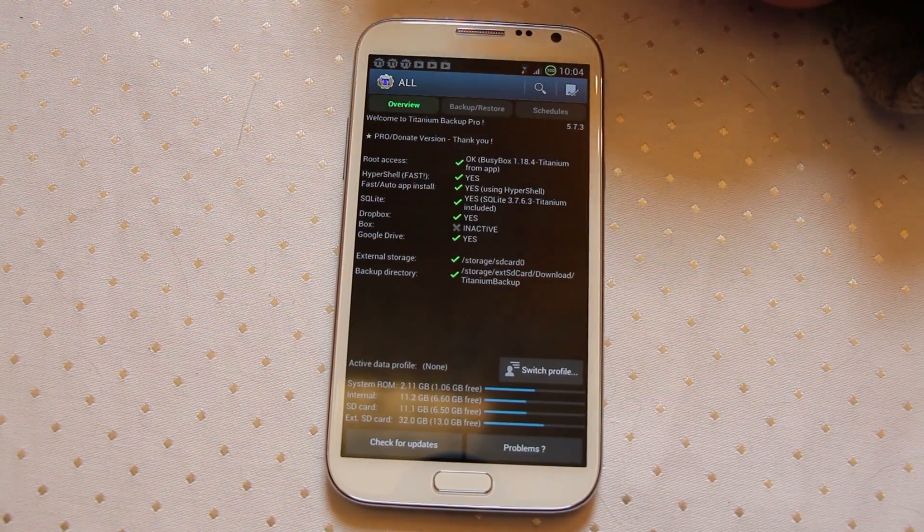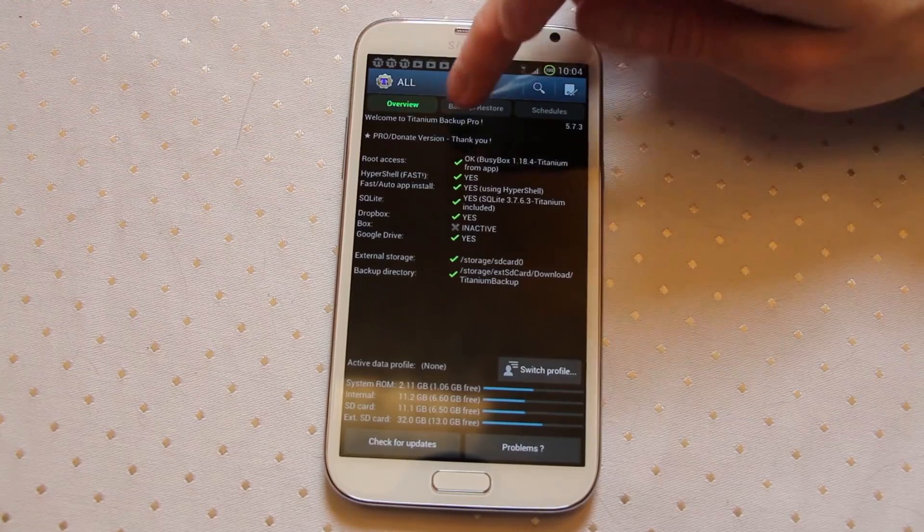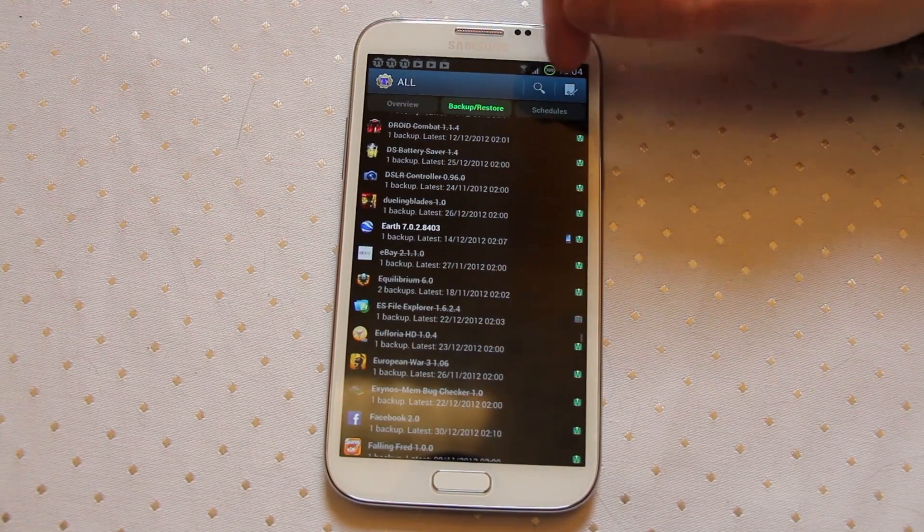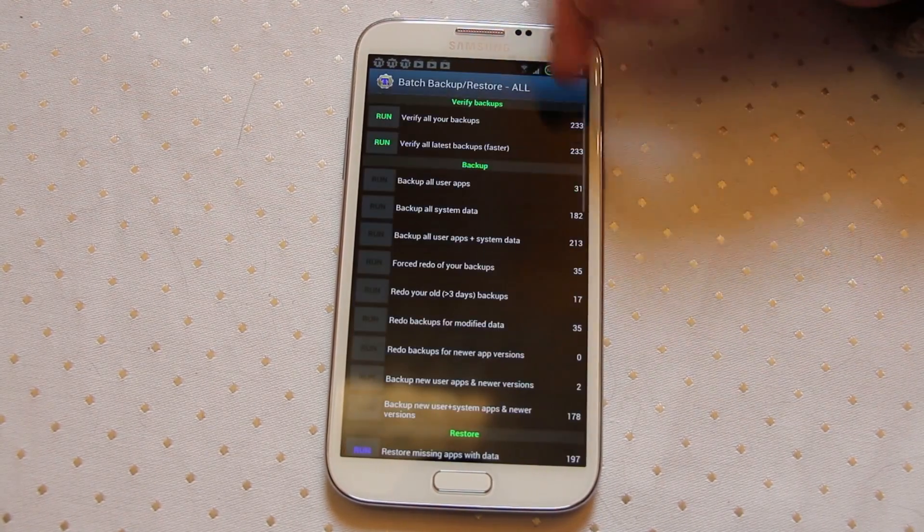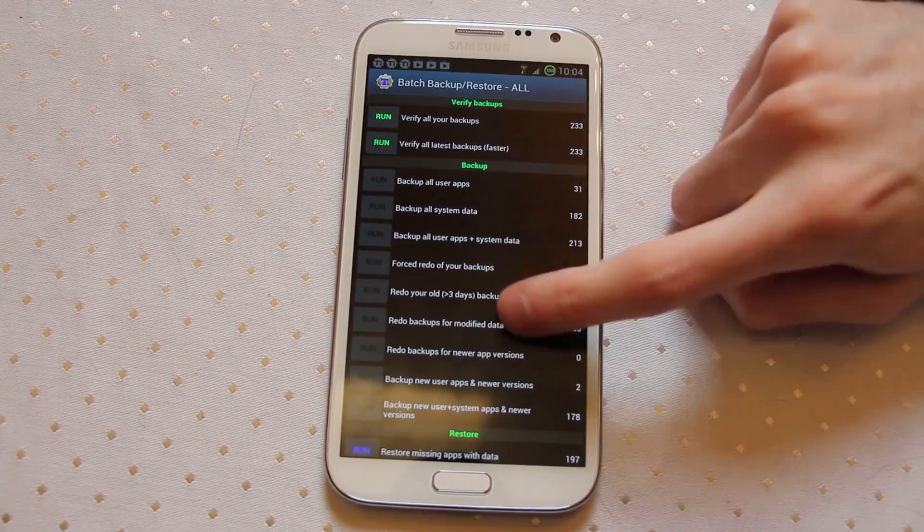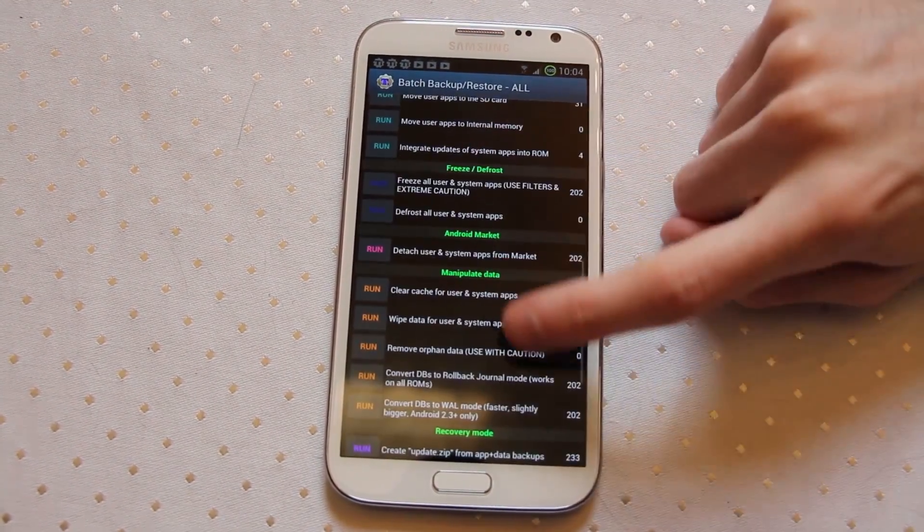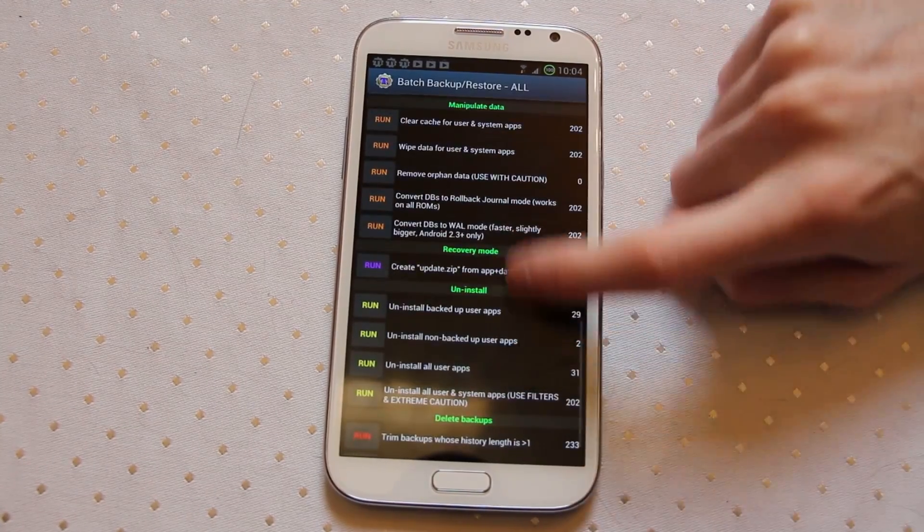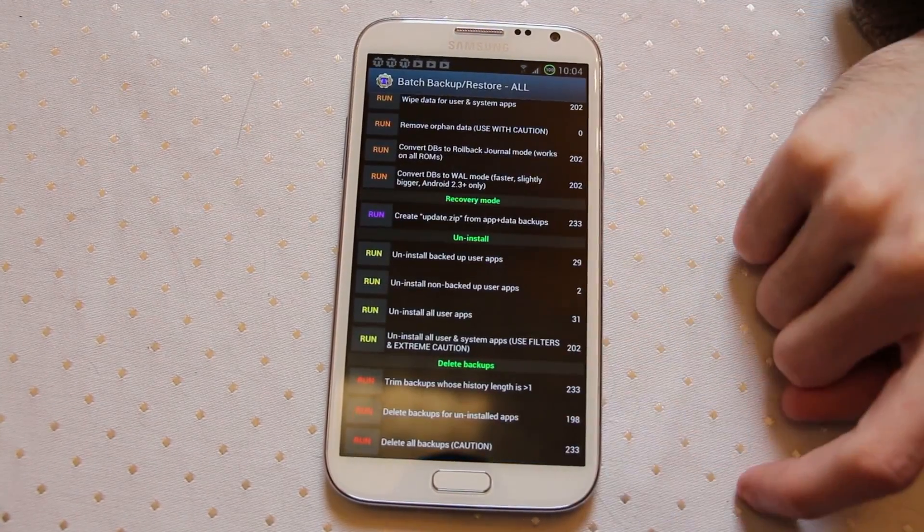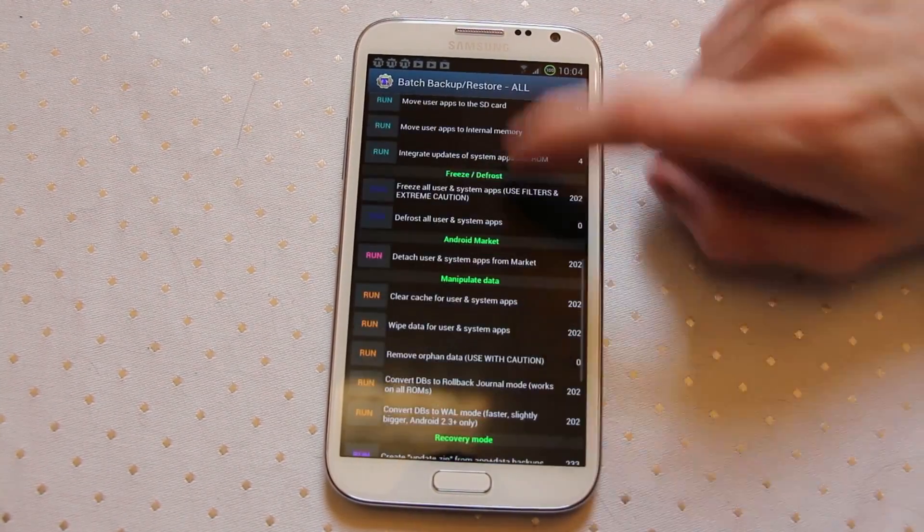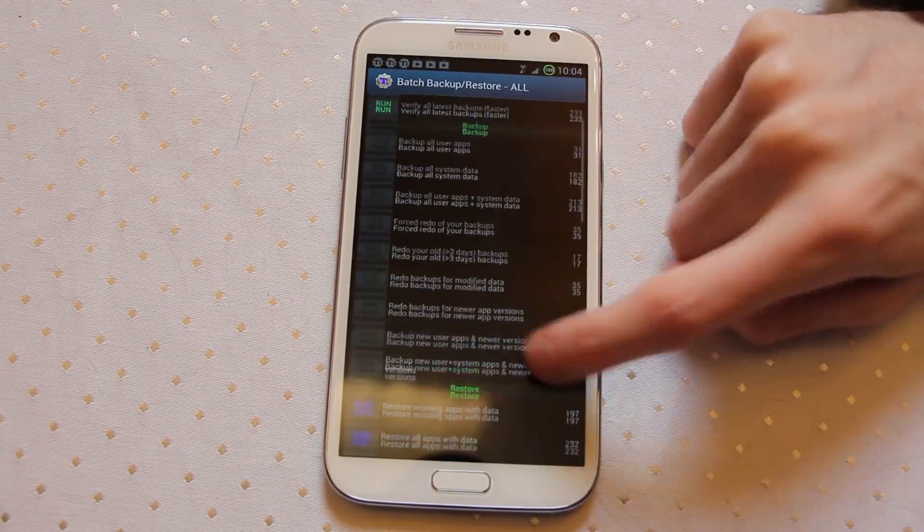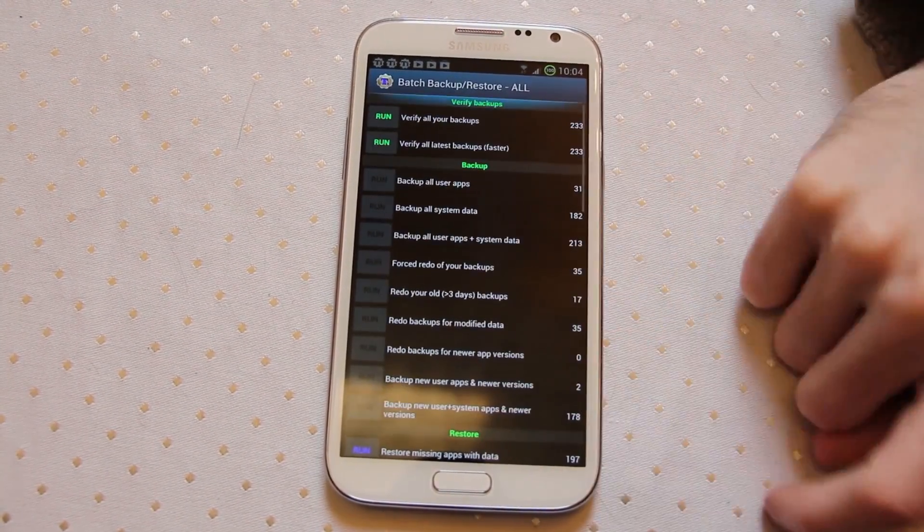There is a wealth of options in here. You can do all sorts of clever things. If you go in and create a new backup routine, in here you have all sorts of different things that you can do as schedules.